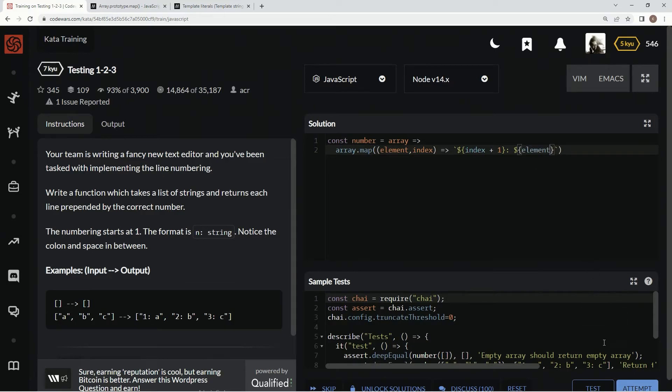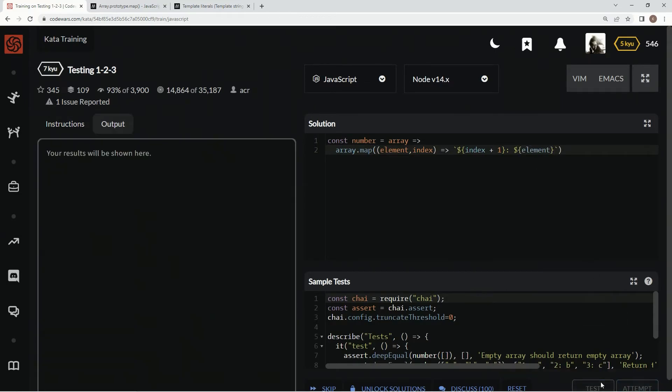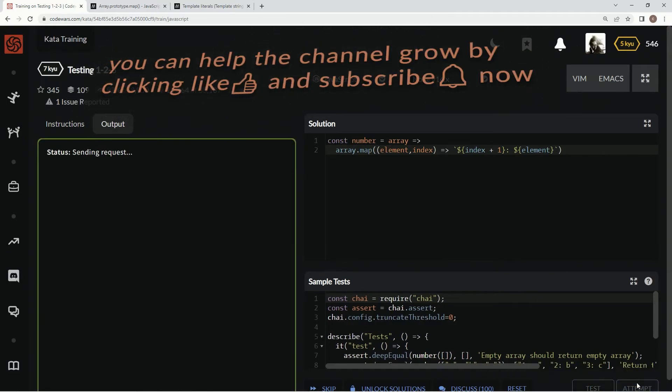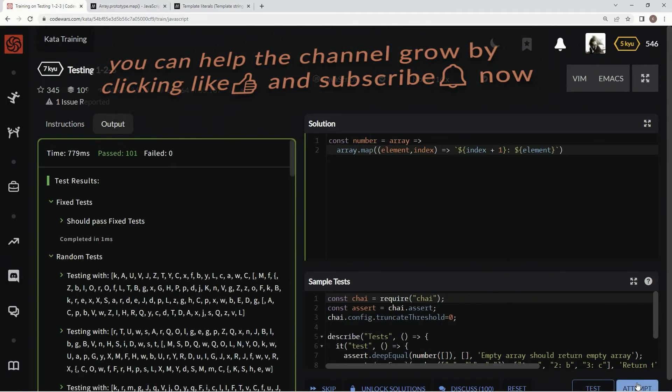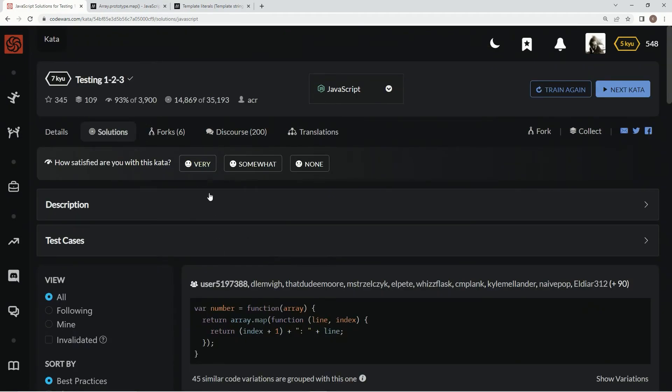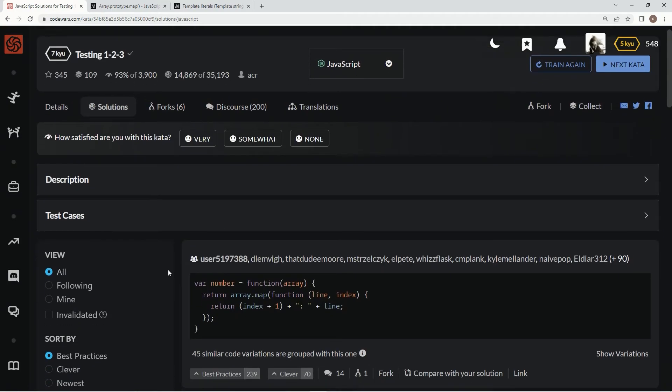And let's see how this works. Test it out. There we go. Attempt it. Great. Submit it.